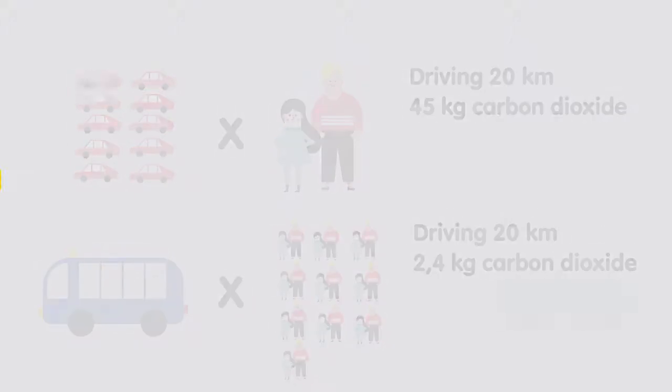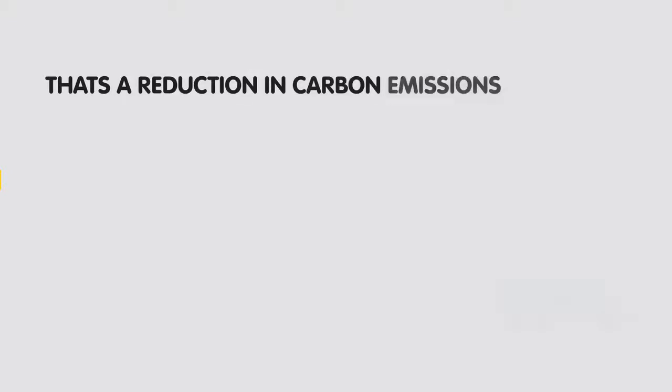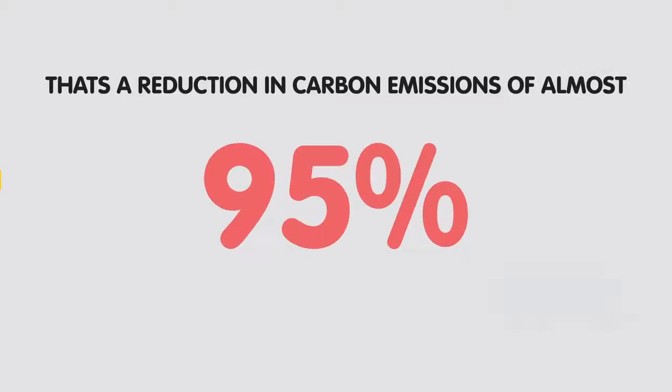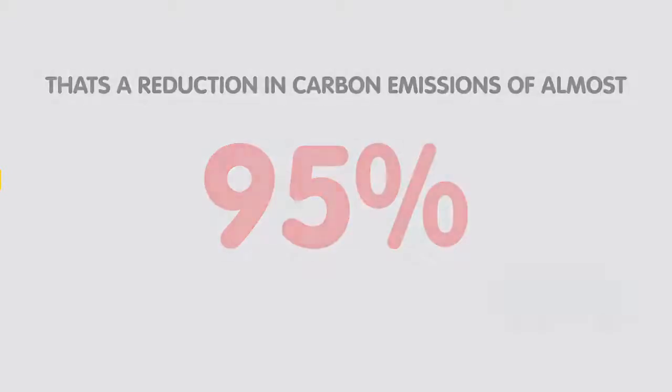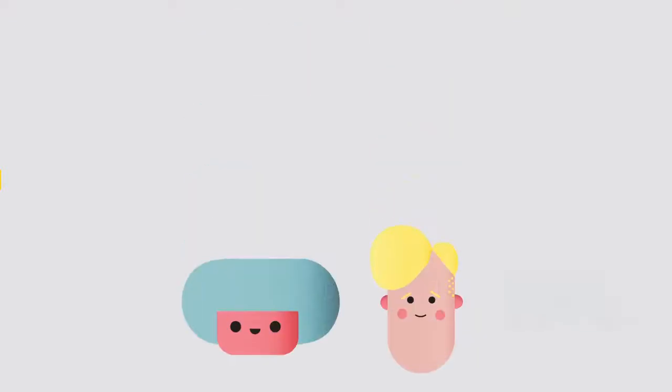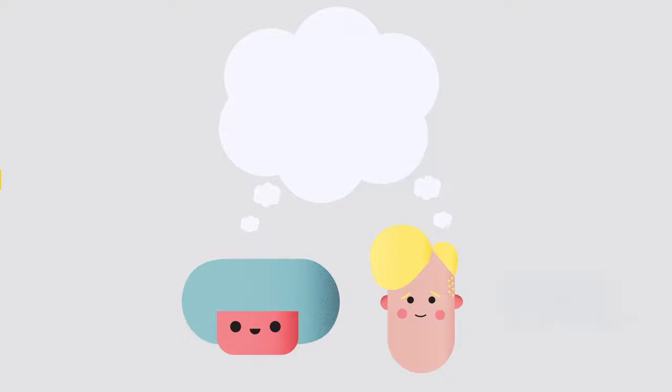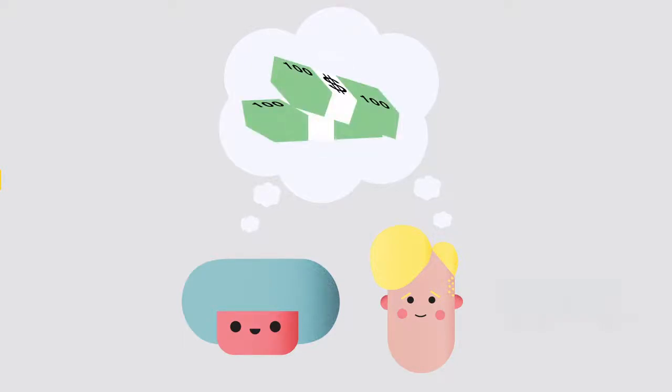In line with IKEA's vision to create a better everyday life for the many people, Kurt Bullen helps the customer to travel eco-friendly while saving money.